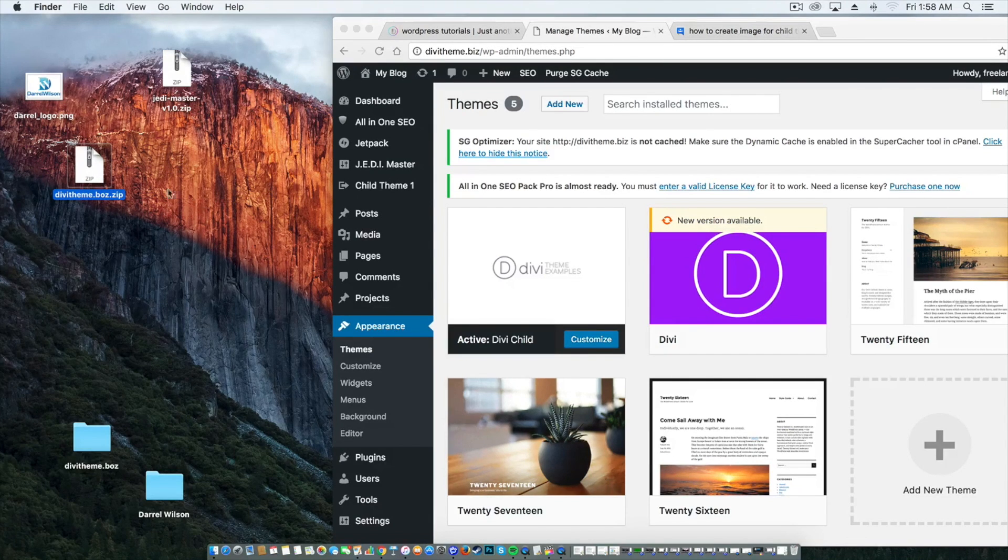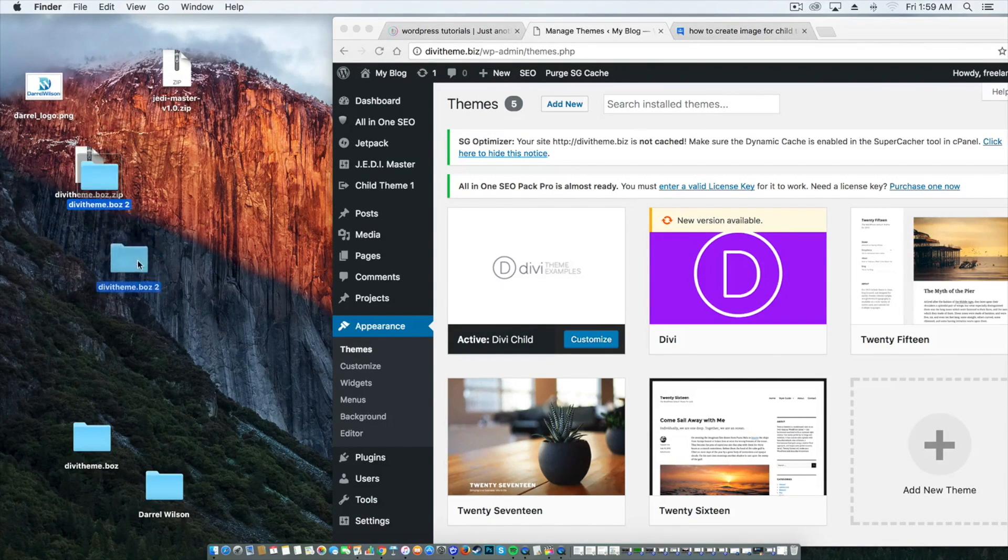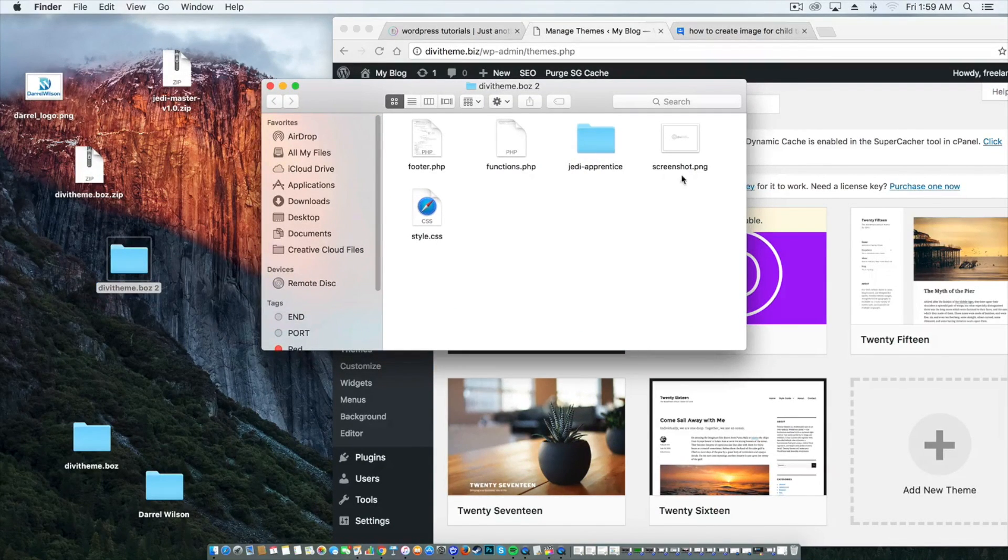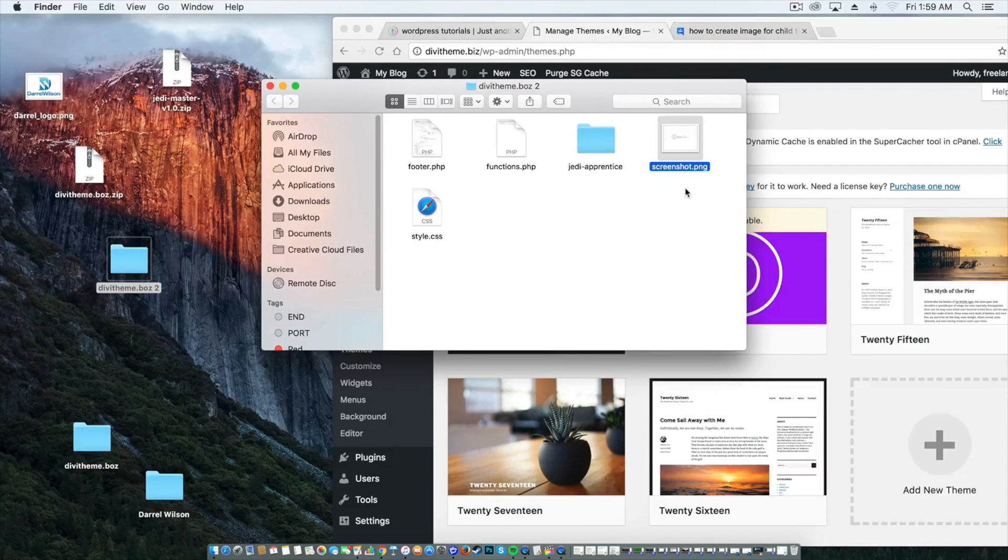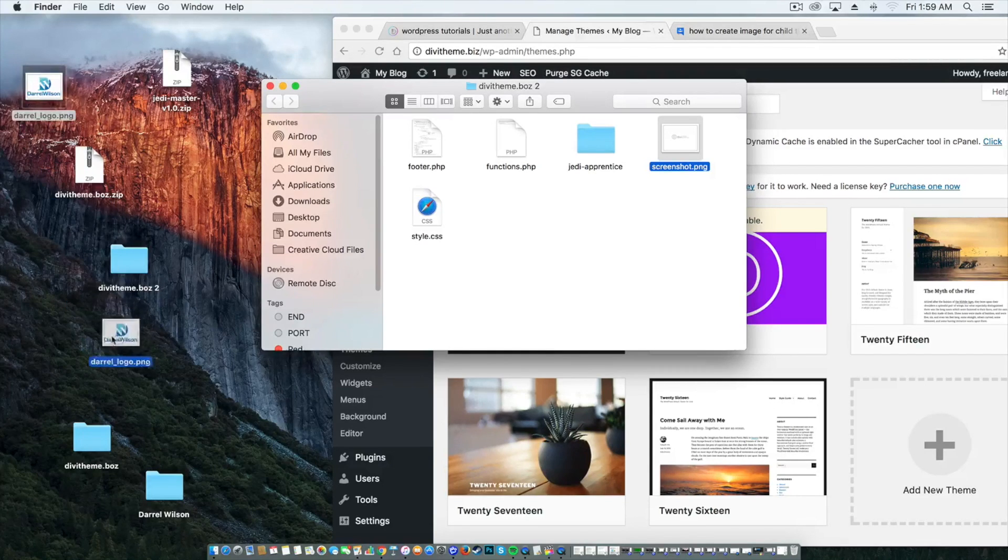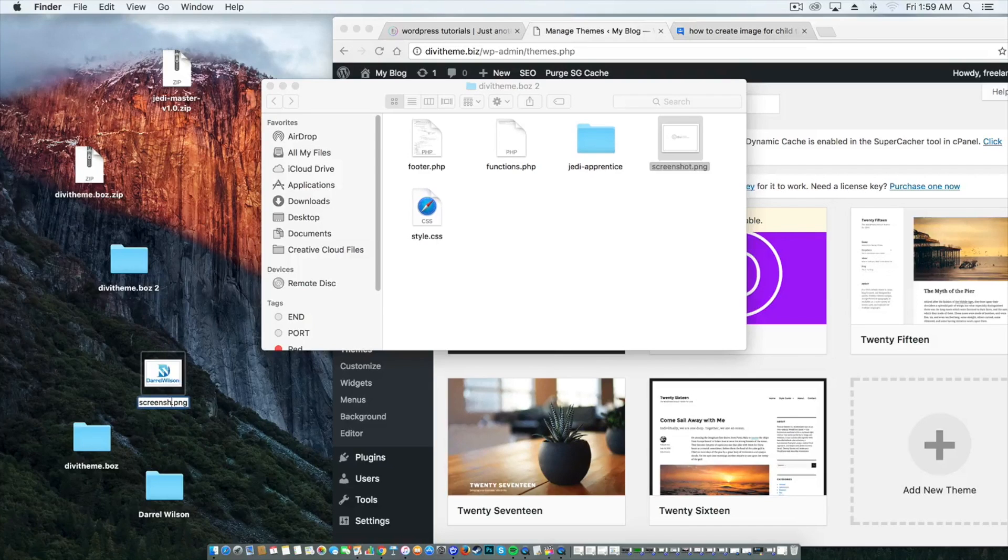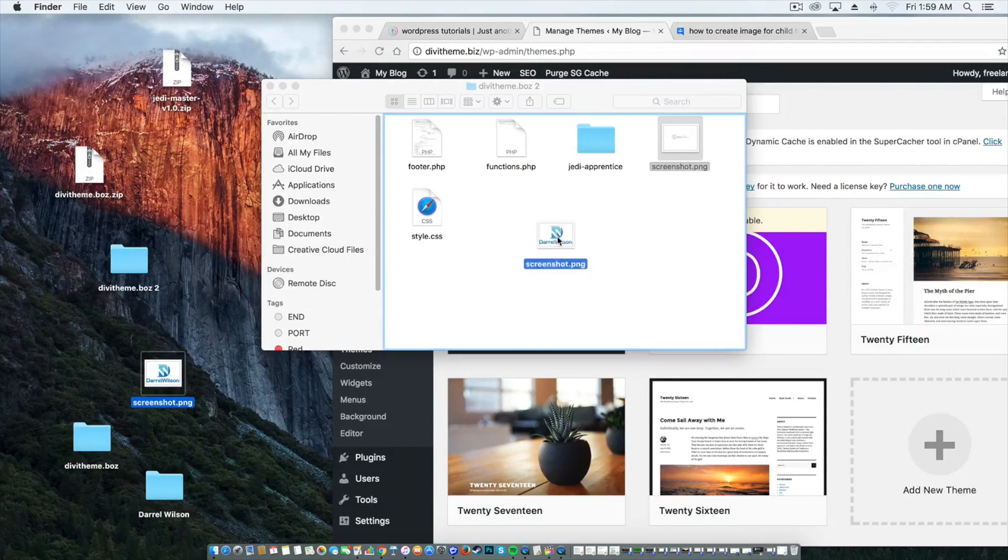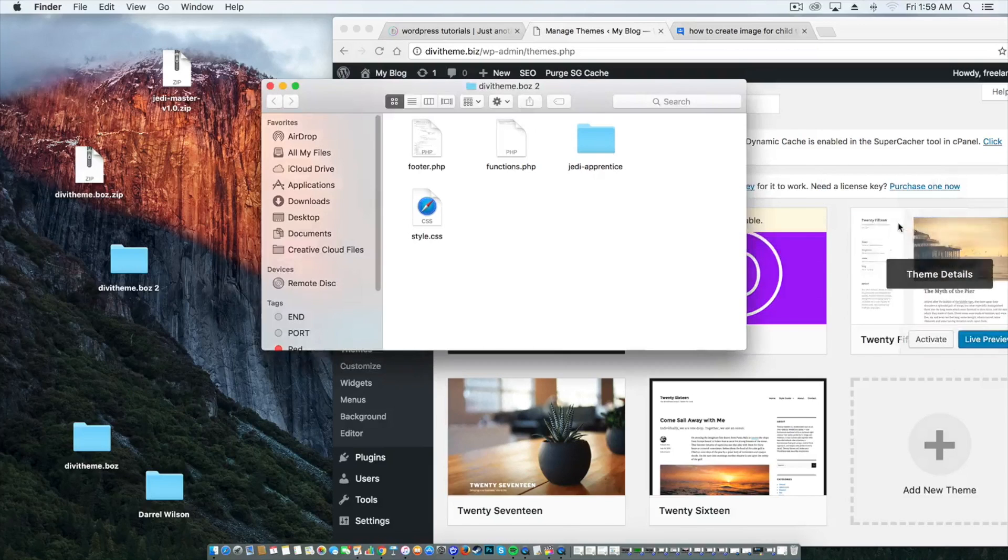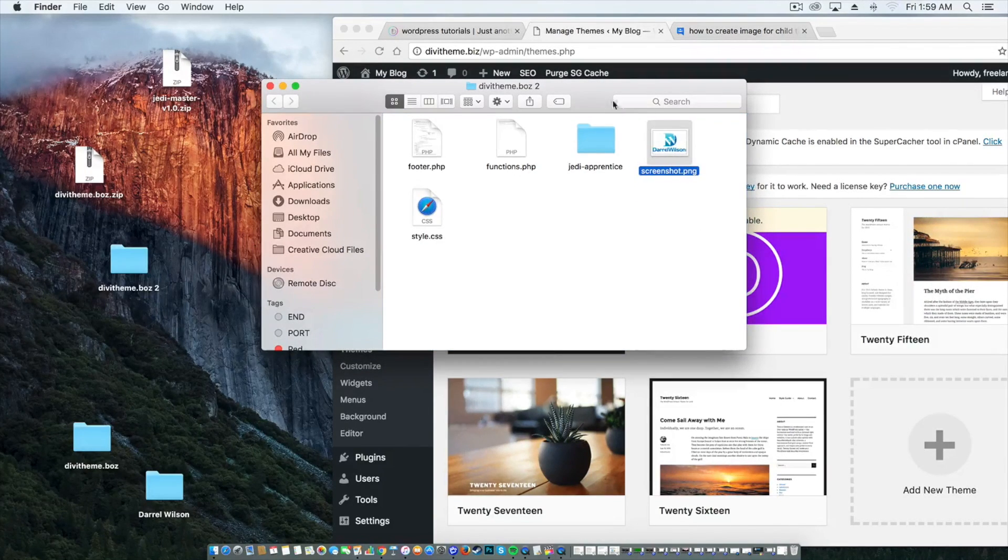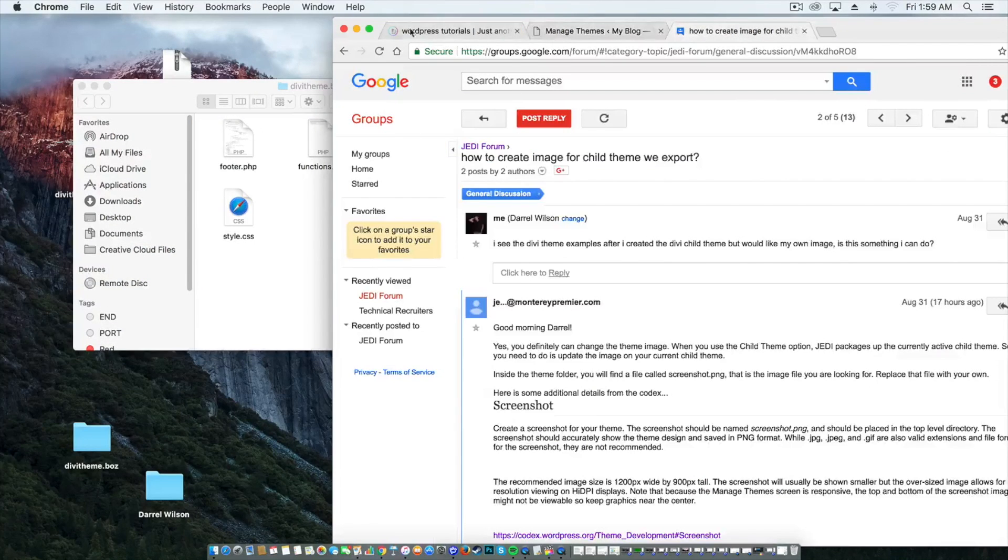So I'm going to double click on this and open this up. Now you see this folder right here? I'm gonna double click on this. Now you see how it says screenshot.png? You will need to actually take your own image and replace it with that one. So right here I have my logo. So I'm going to call this screenshot and I'm gonna take this, drag it right here, I'm going to replace it. And as a result, now when someone installs my child theme they're going to see my logo.